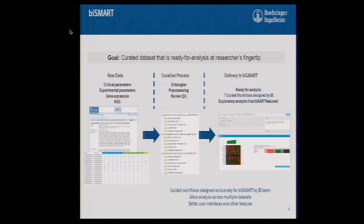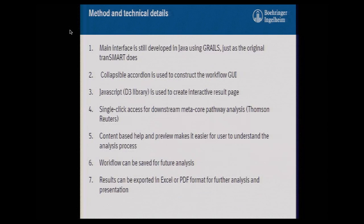BI scientists proposed seven questions they want answered, and basically a better interface. It was implemented using the same Groovy Grails technology as the original Transmart, so it basically goes on top of Transmart. This collapsible accordion style is used for workflows.